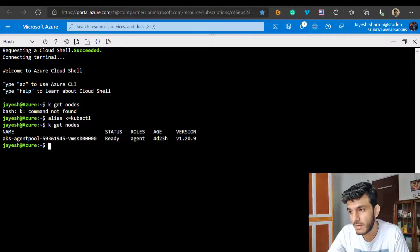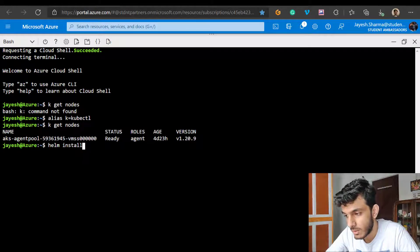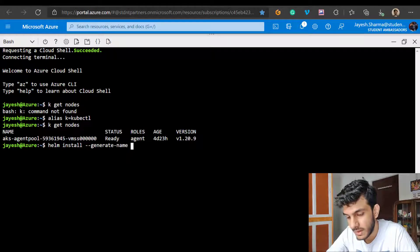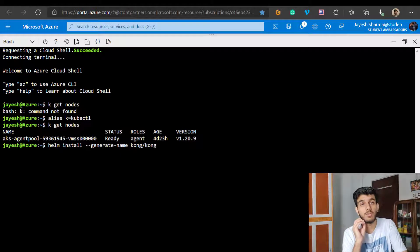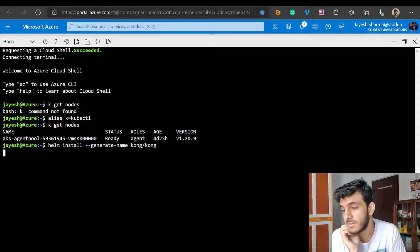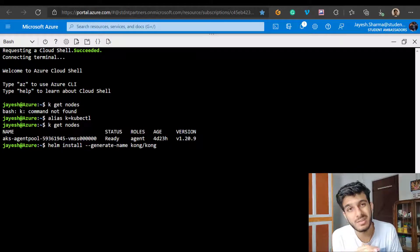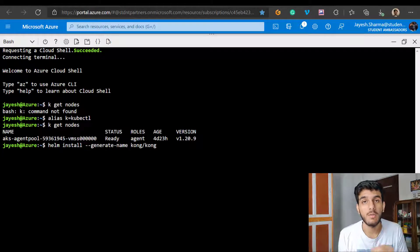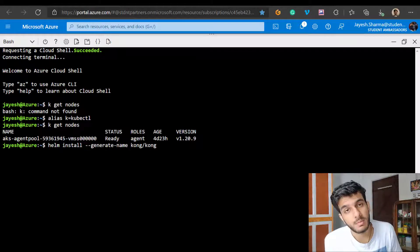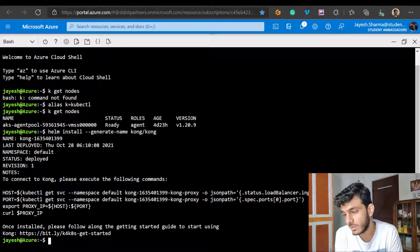Let me just implement the Helm chart version. I want to install Kong - I'll use 'helm install' with 'generate-name' and specify 'kong/kong'. So I'm trying to install a deployment of Kong using Helm. This will give you an idea of how we can make changes to different YAML files. Once this installs, we'll look at how to make changes. And it's installed now.